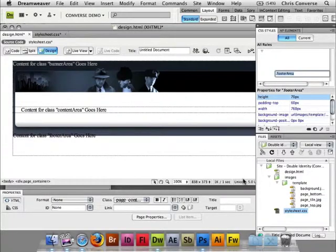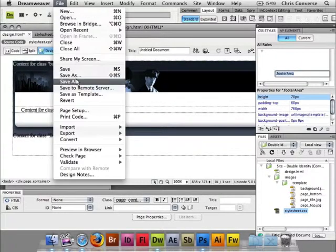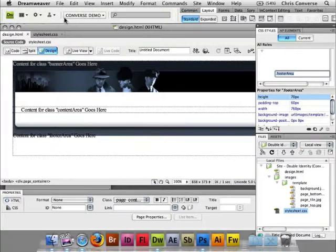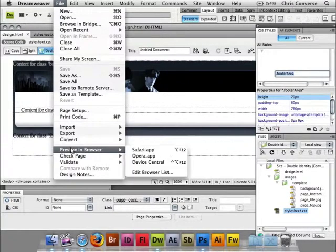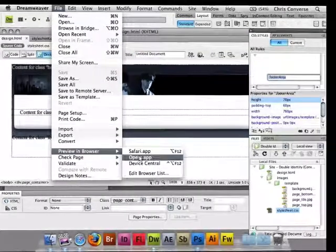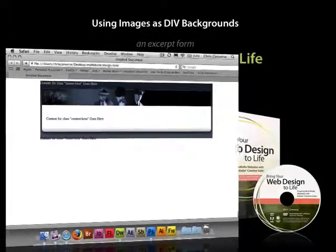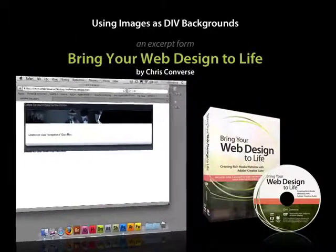Choose OK. Let's do file save all at this point. To test this let's choose file, preview in browser. I'm going to choose Safari. That's going to bring this webpage up in a web browser.